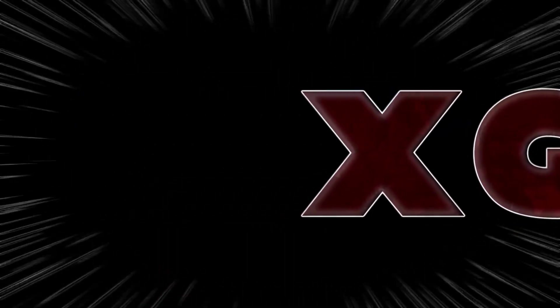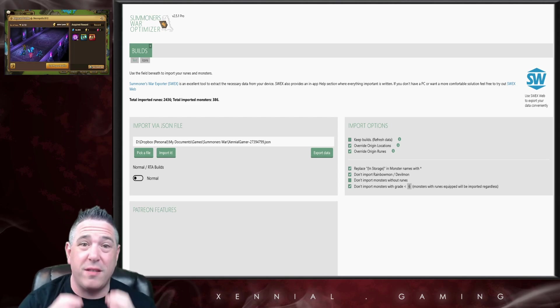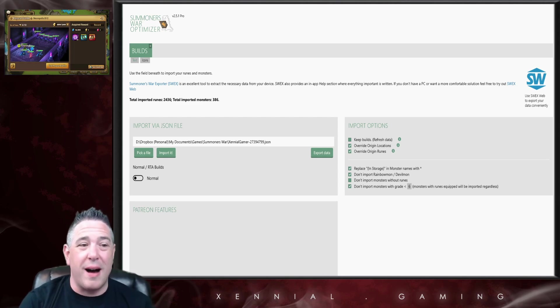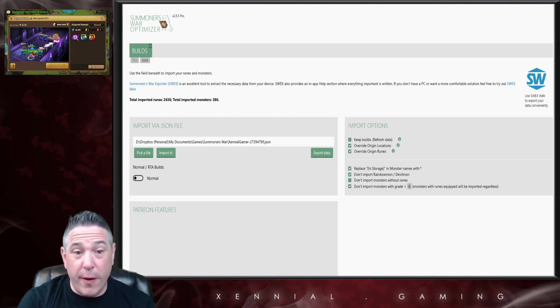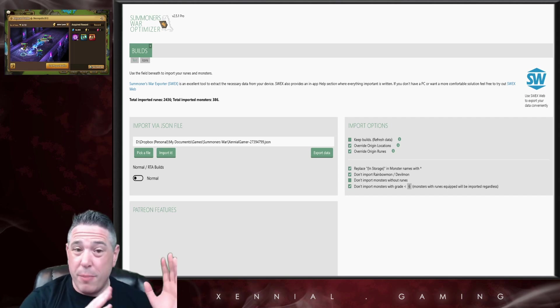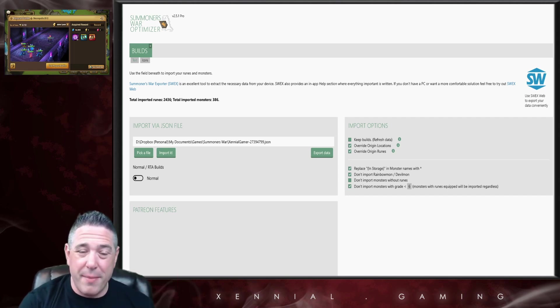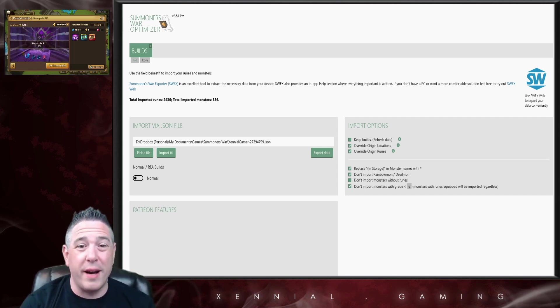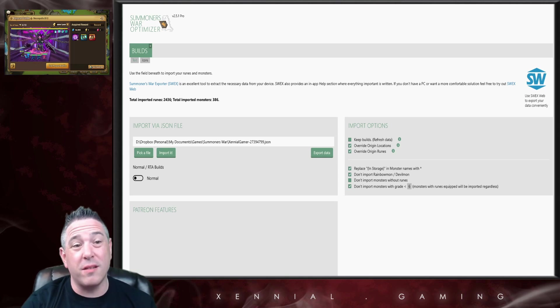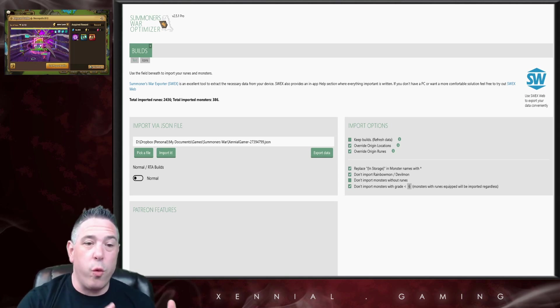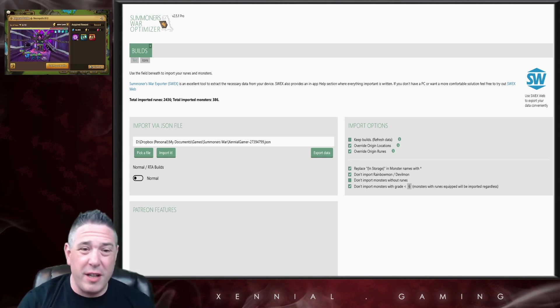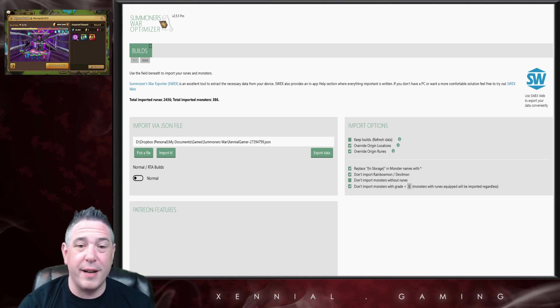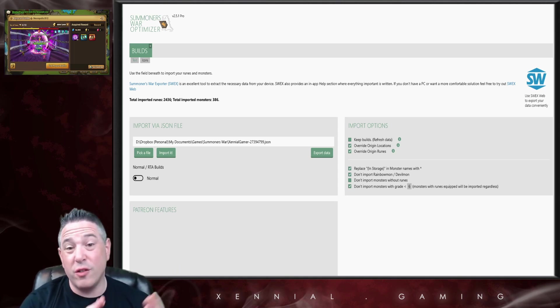Hey, it is ZennialGamer here with part 2 of the Summoners War Optimizer series. The first part of this series was posted about a month ago because Com2uS made a change requiring that we use HTTPS, a secure connection, in order to run the optimizer.